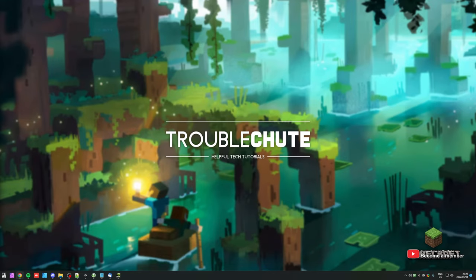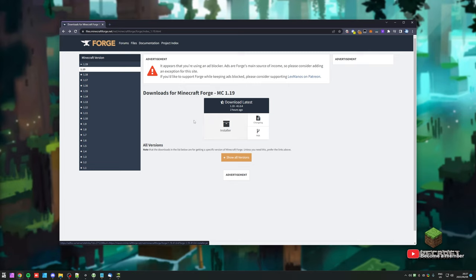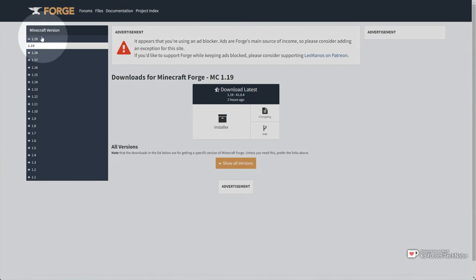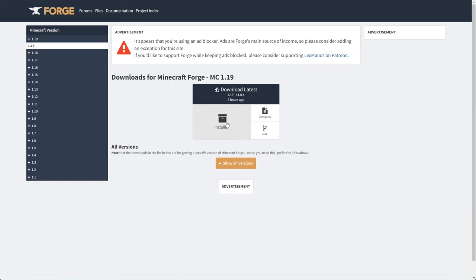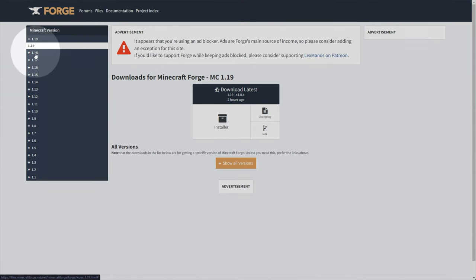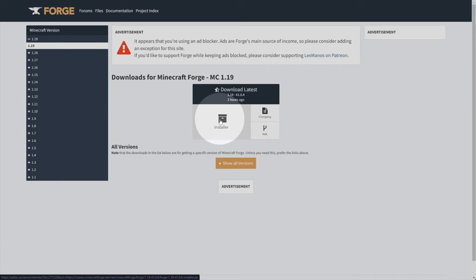To begin, in the description down below you'll find a link to the Forge 1.19 website. When you get to this page, on the left-hand side, make sure you have Minecraft 1.19 expanded and you've clicked on 1.19. Then you can click Download. In future, 1.19 will be lowered down on this list so just make sure you're looking at the right one. Then click Install to start the download.